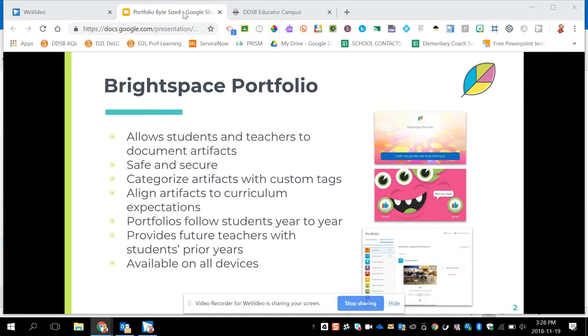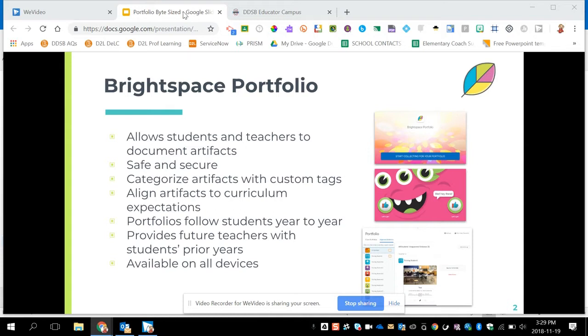Student portfolios follow the students year to year and they always have access to their old portfolios, as well as the students' future teachers, which means if you are a teacher and you have last year's students coming in, you'll have access to their portfolios from the previous teacher. Portfolio is also available on all devices.